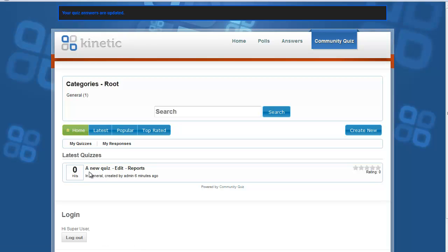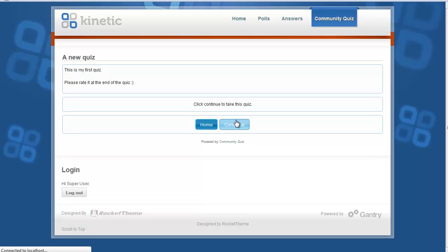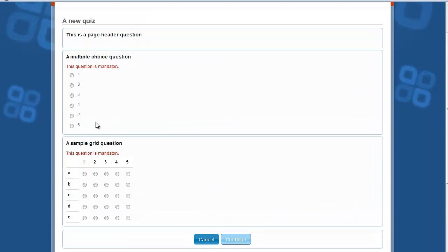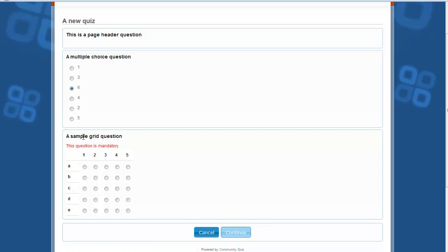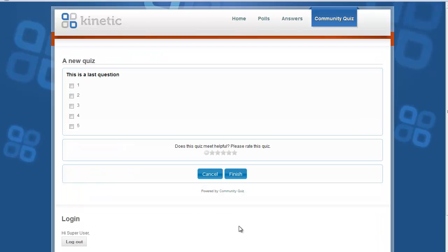Let us take the quiz now. Click on the quiz link. You can see the description of the quiz — click Continue to take it. On the first page, you cannot submit unless the mandatory answers are provided. Select the answers and click Continue. On the second page, you can select answers as well.